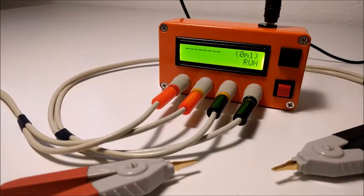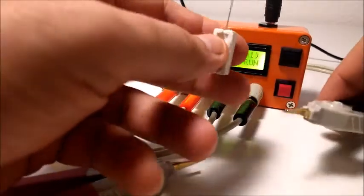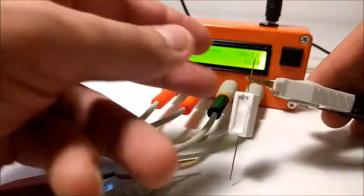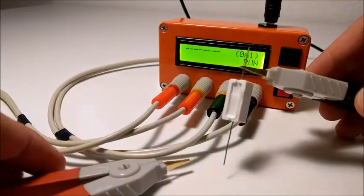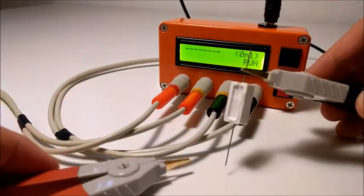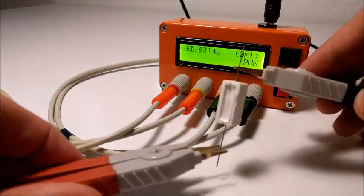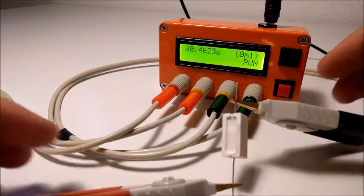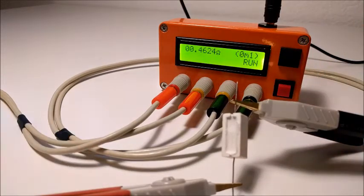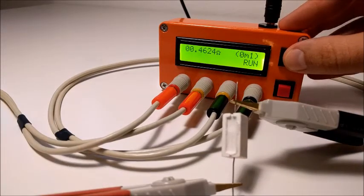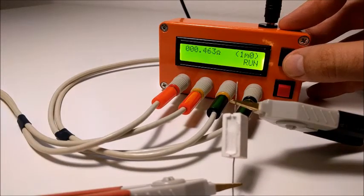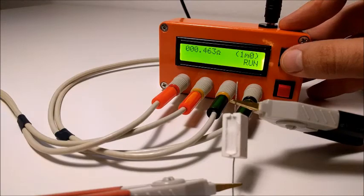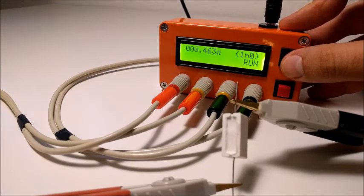I'm going to measure a 470 milliohm resistor. Pressing the black button changes the scale. Notice how readings are consistent in each measurement range.